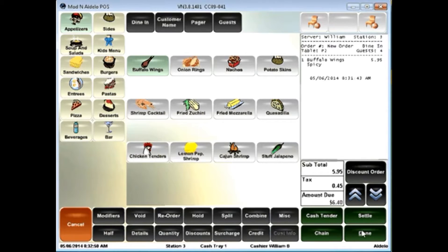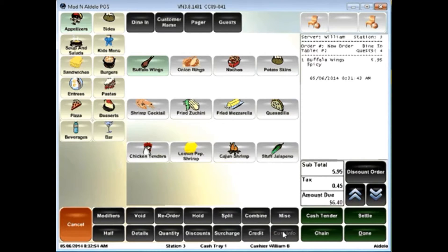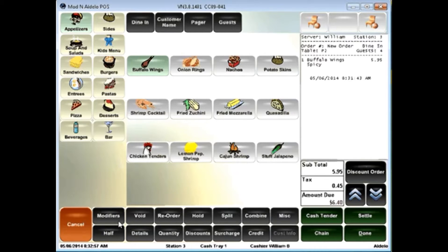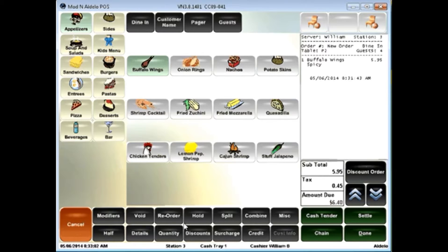I also have a variety of options here across the bottom that are allowing me to make a variety of point-of-sale choices, such as void, reorder, hold, split, combine,